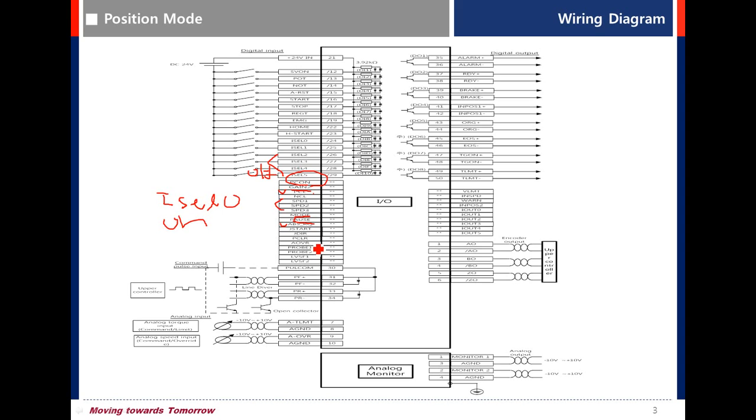Analog override. When this signal is on, the index operation speed is override.